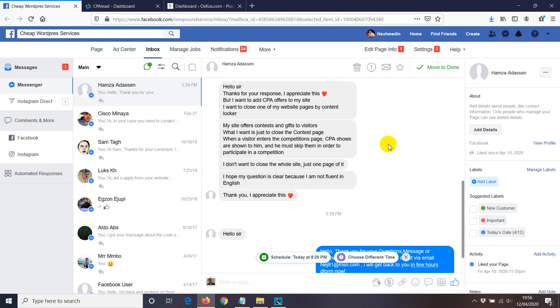Hey guys, welcome to this video. I have a question on Facebook asking me how do you lock using Content Locker, basically one particular page if you want just that page to be locked and the rest of the website not.